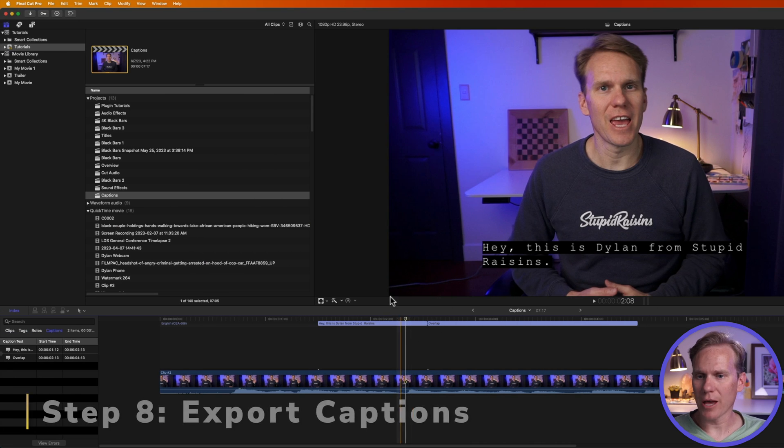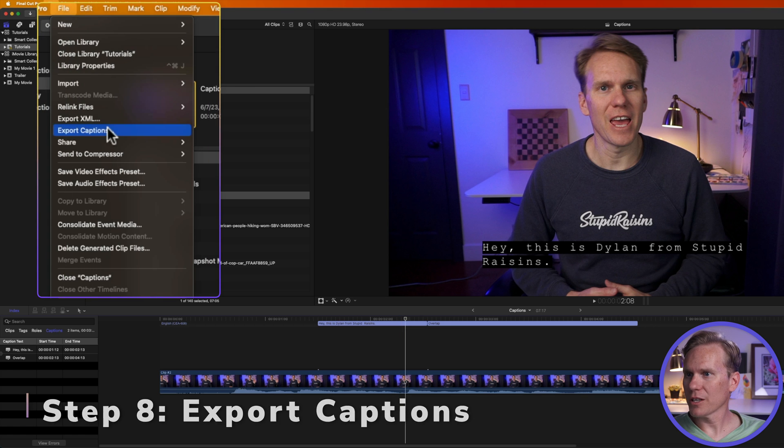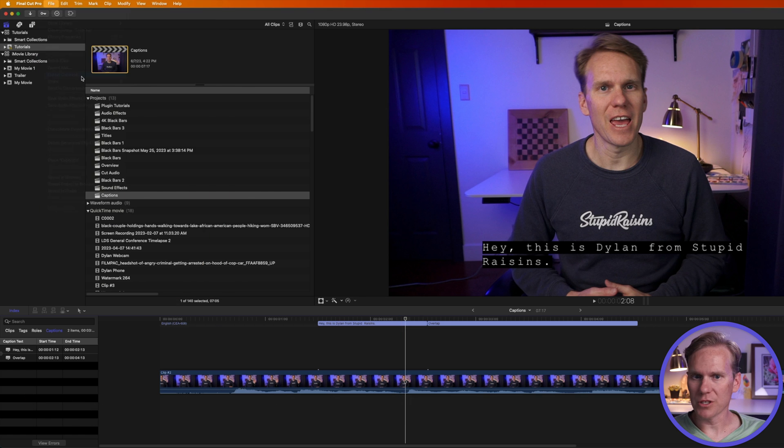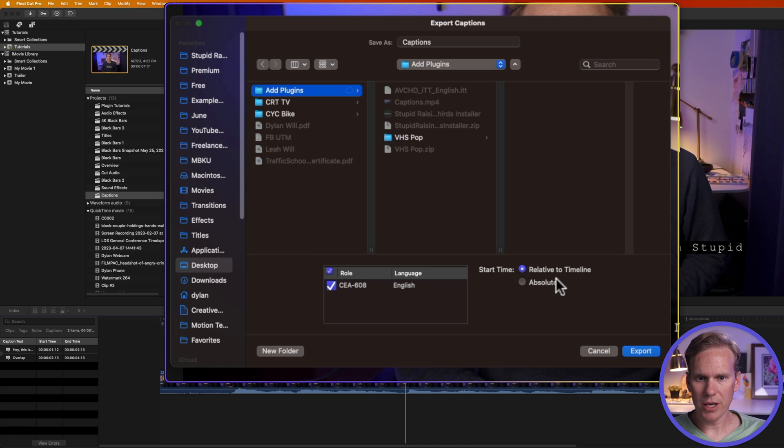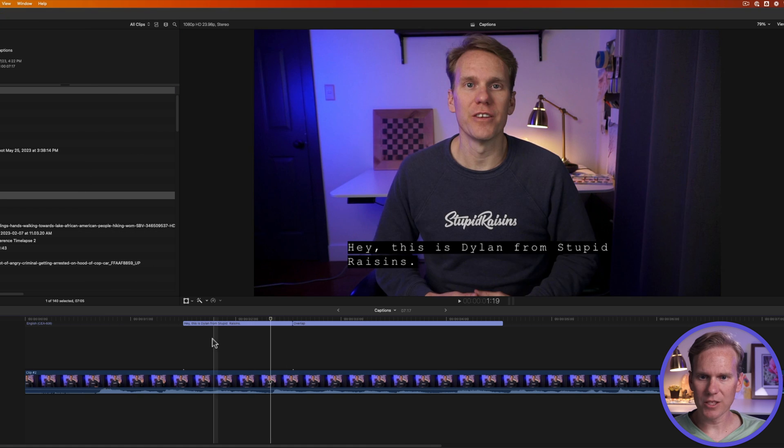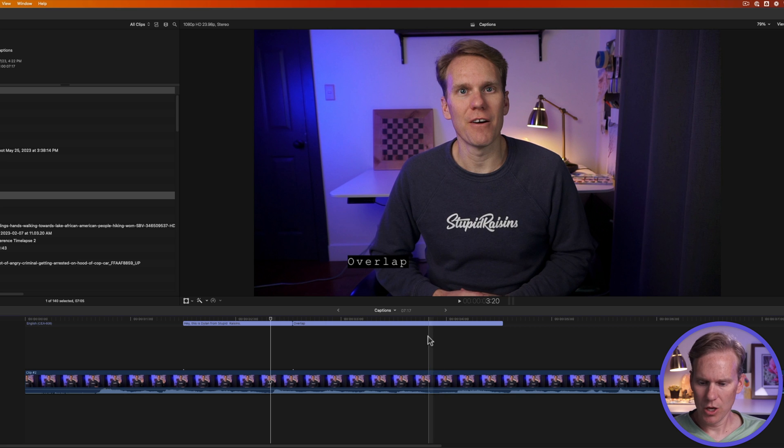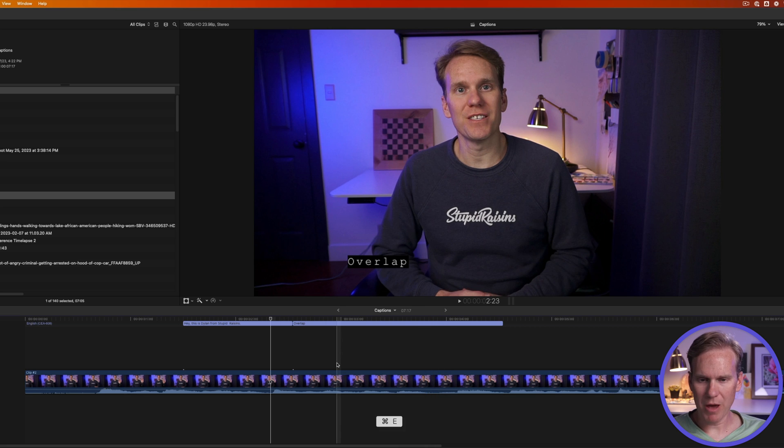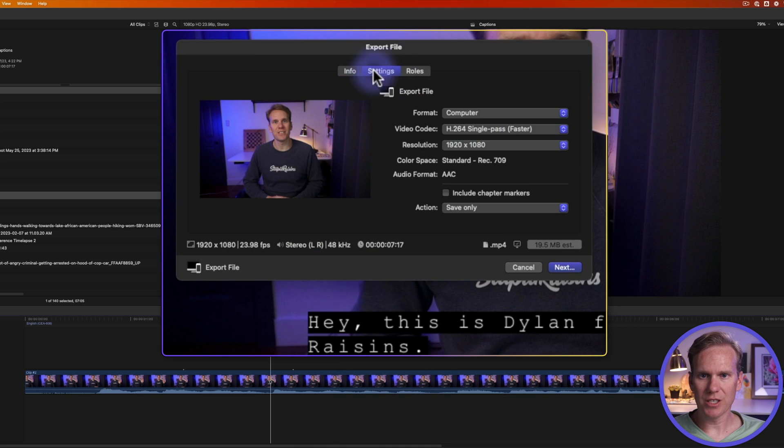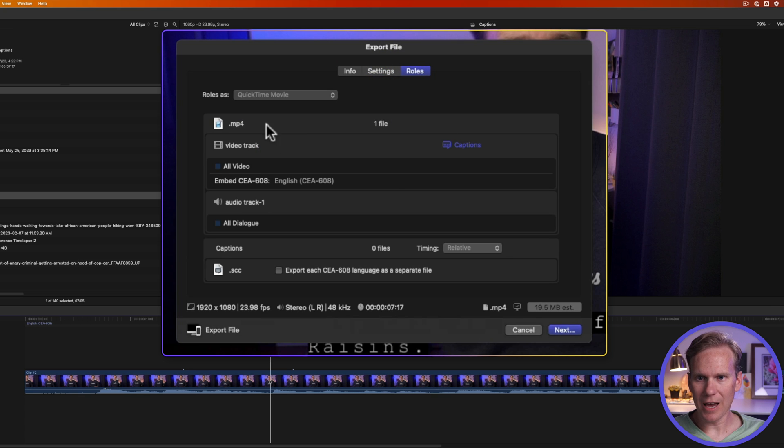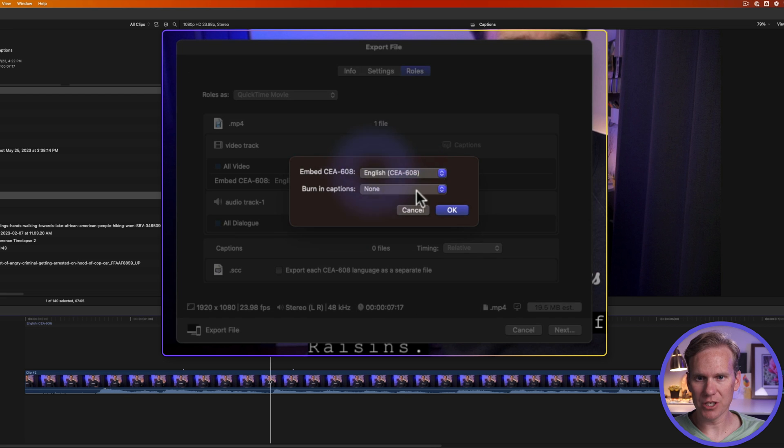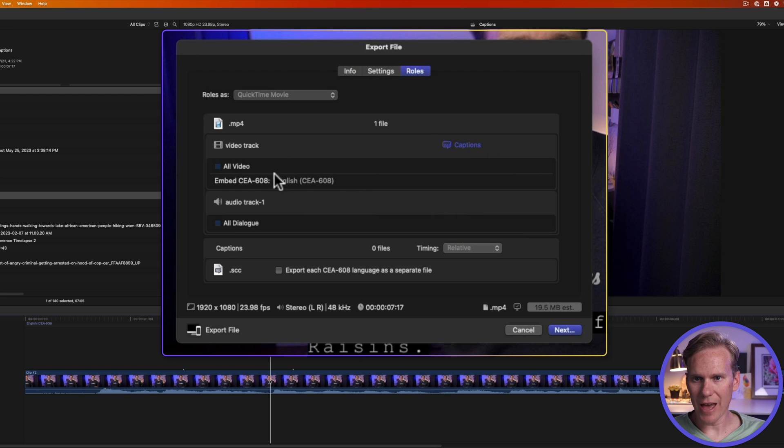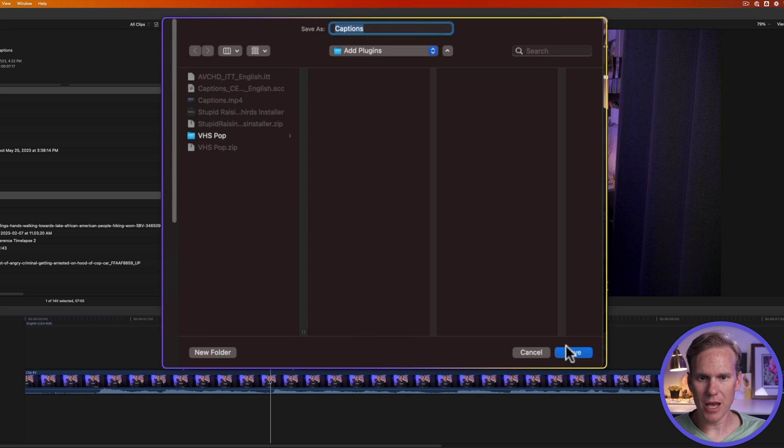Now let's export our captions. We'll go up to file and select export captions. We'll give our caption file a name and we'll select where we want to save it. And then we can select export. I can also export the video with the captions. So I'll press command E to export and I'll go to settings and this looks good to me. And then we'll go to roles. Here you'll see it has my video track and my captions are in here. What do I want to embed in there? I'll select my captions here and press OK. And that will now put the caption into the video file. Then I'll press next and name it and press save.